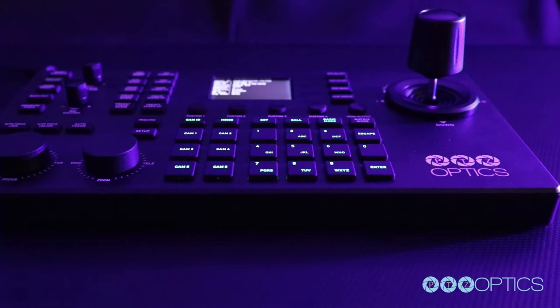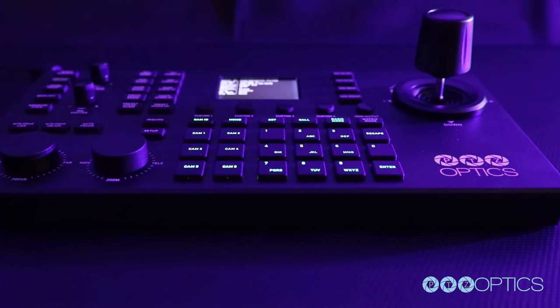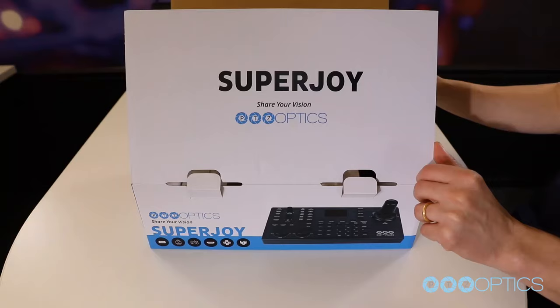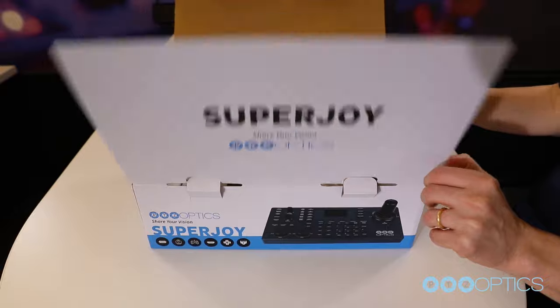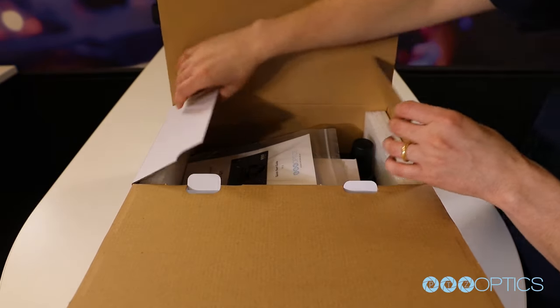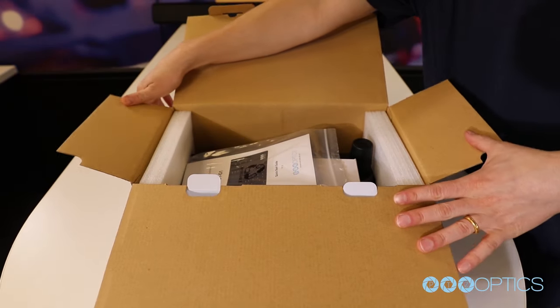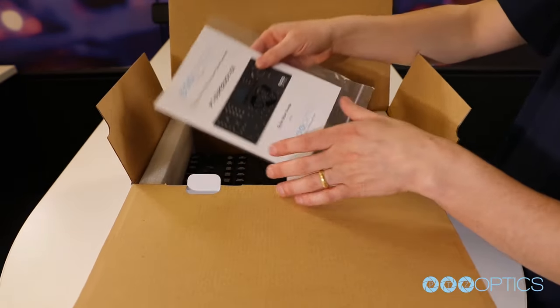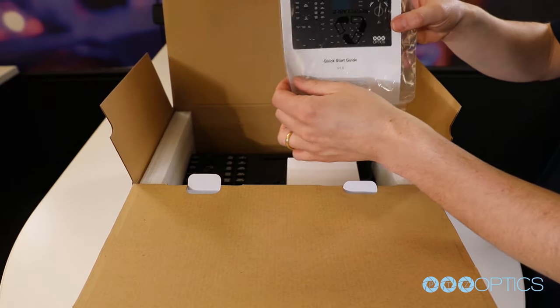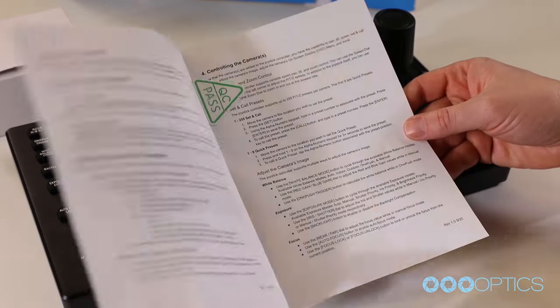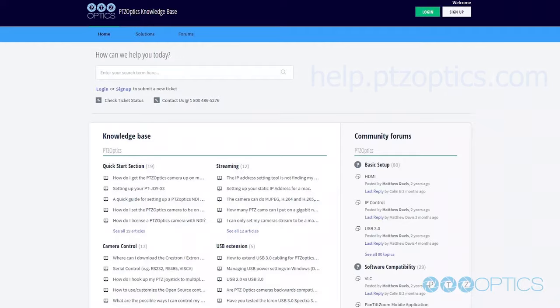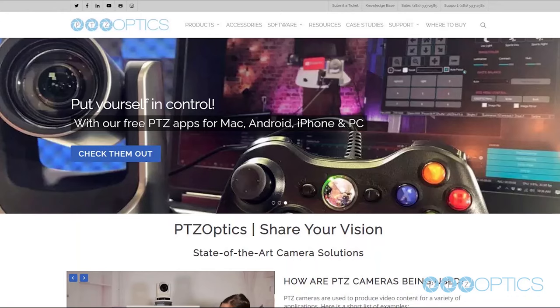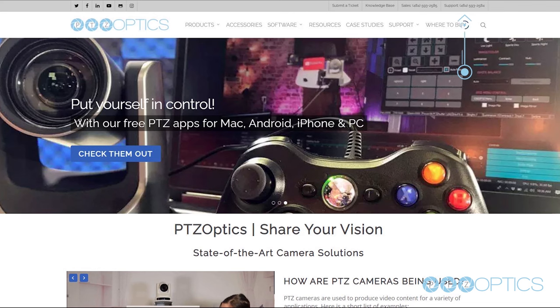Now you have set up your superjoy. Congratulations! More information about setting up the superjoy is available in the included manuals and quick start guide. If you have any questions during this process, feel free to submit a ticket at help.ptzoptics.com or give us a call on our phone number listed on the website. Thanks and don't forget to subscribe to our YouTube channel.